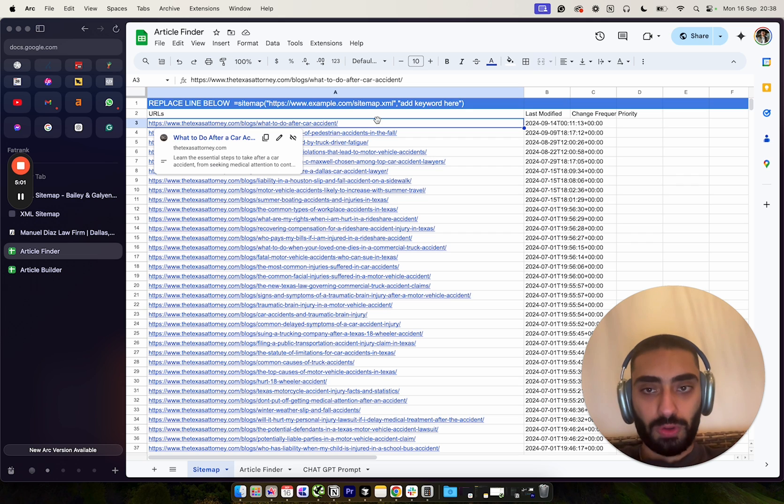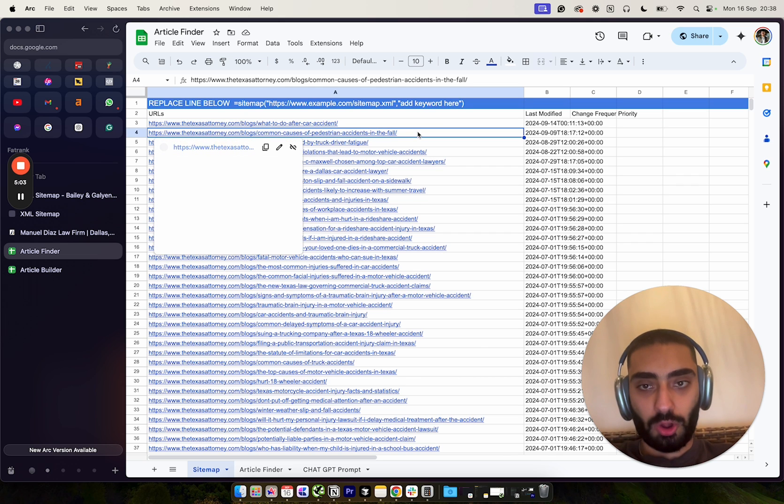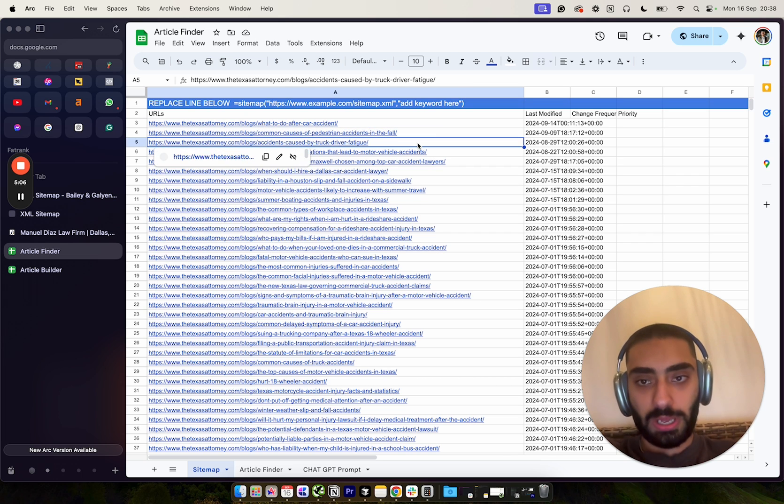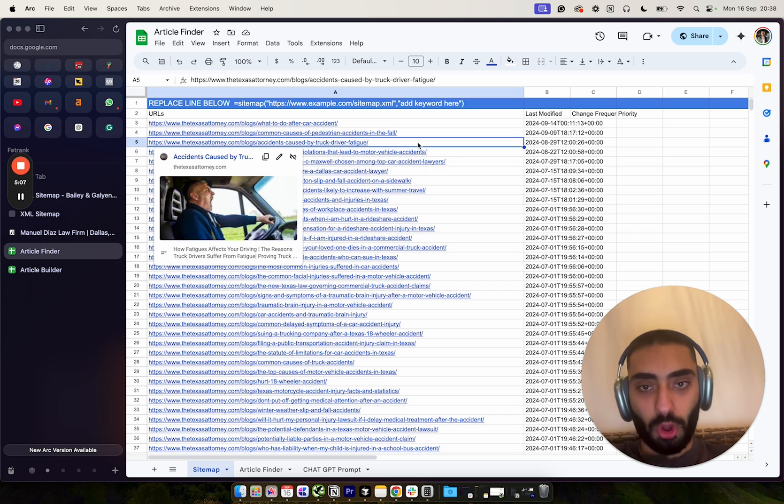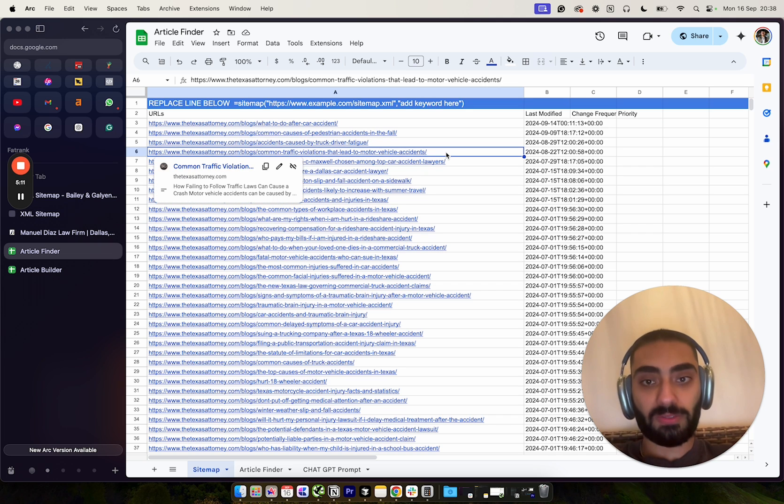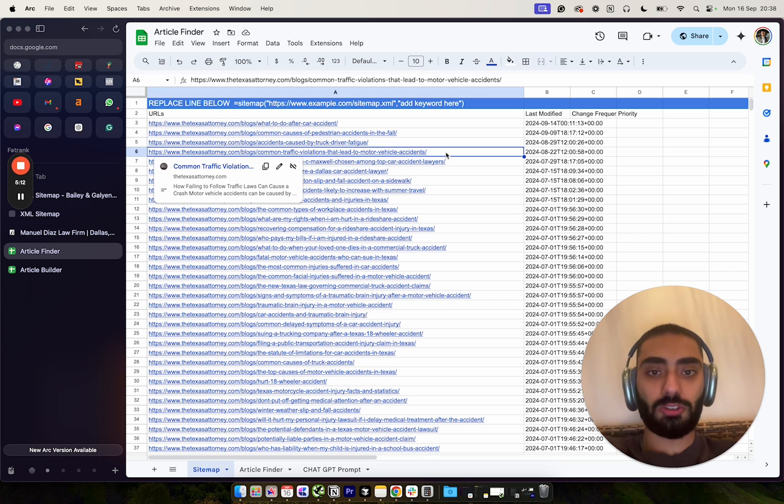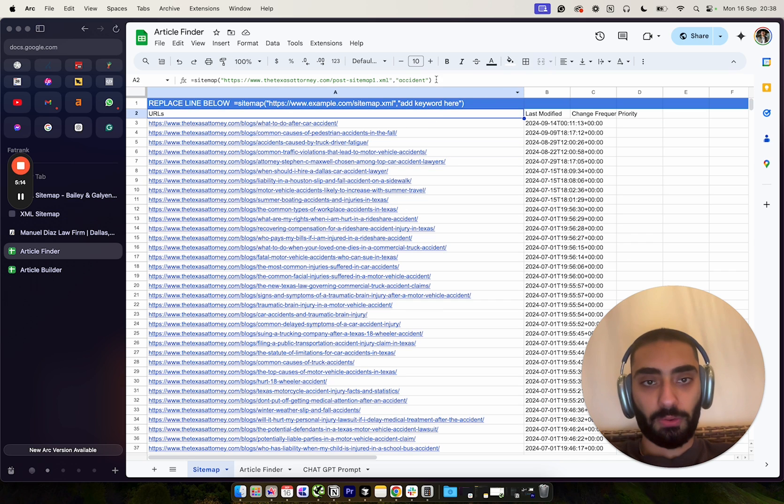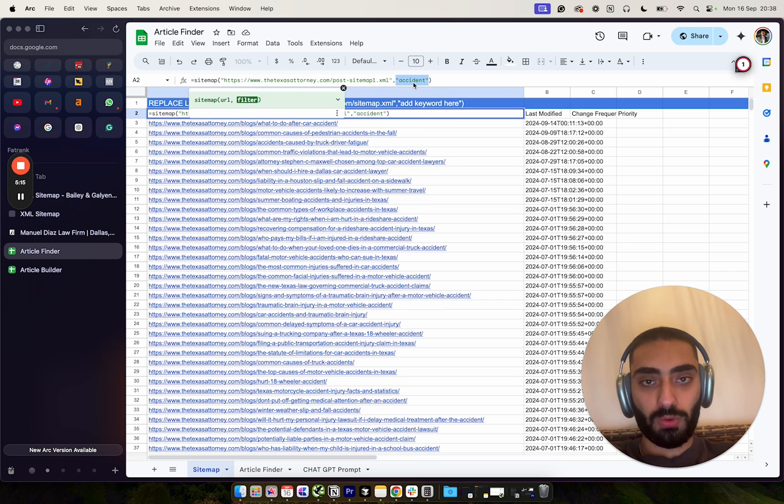So if we take a look here, you've got what to do after a car accident, common causes of pedestrian accidents in the fall, accidents caused by truck driver fatigue, common traffic violations that lead to motor vehicle accidents.